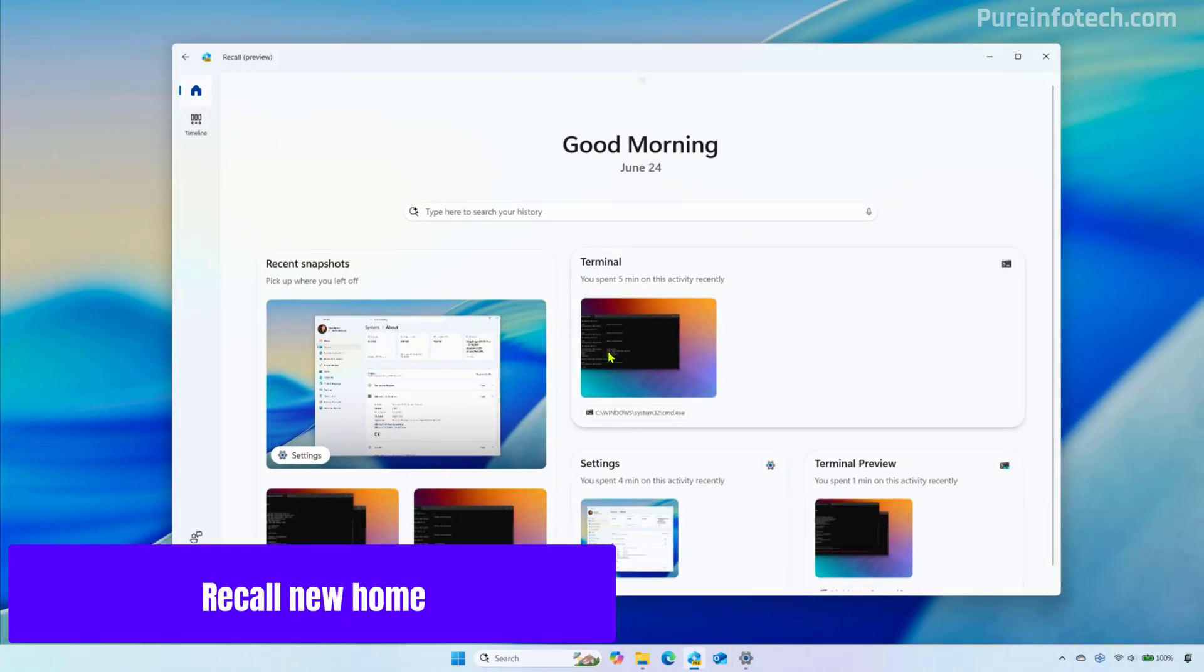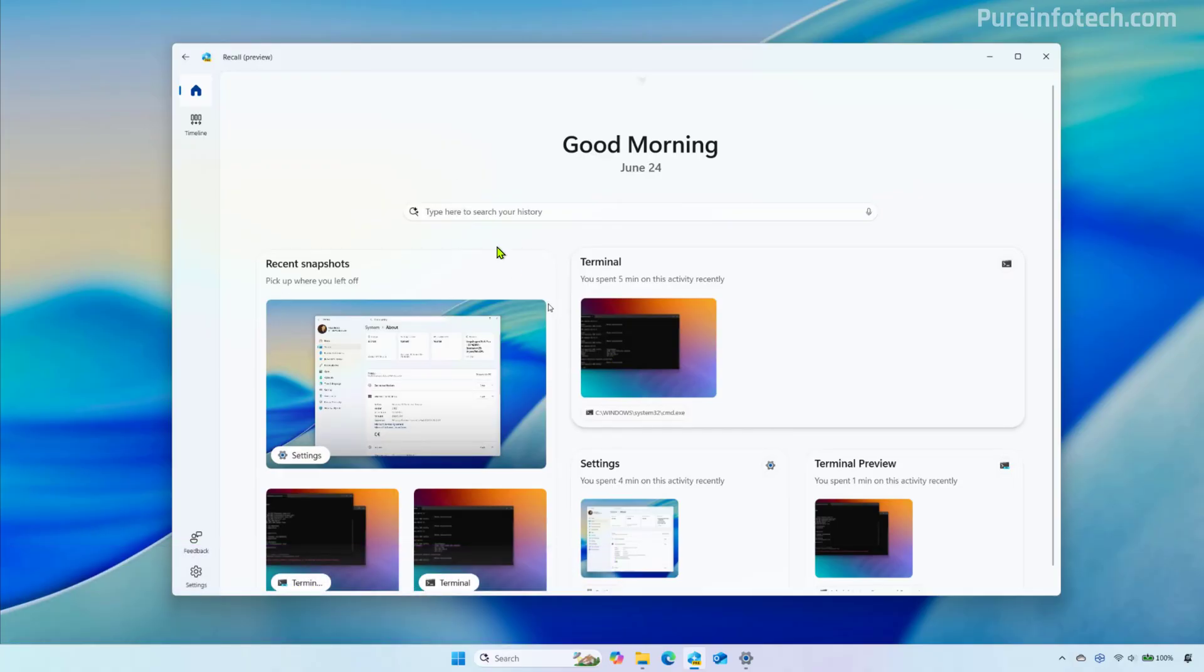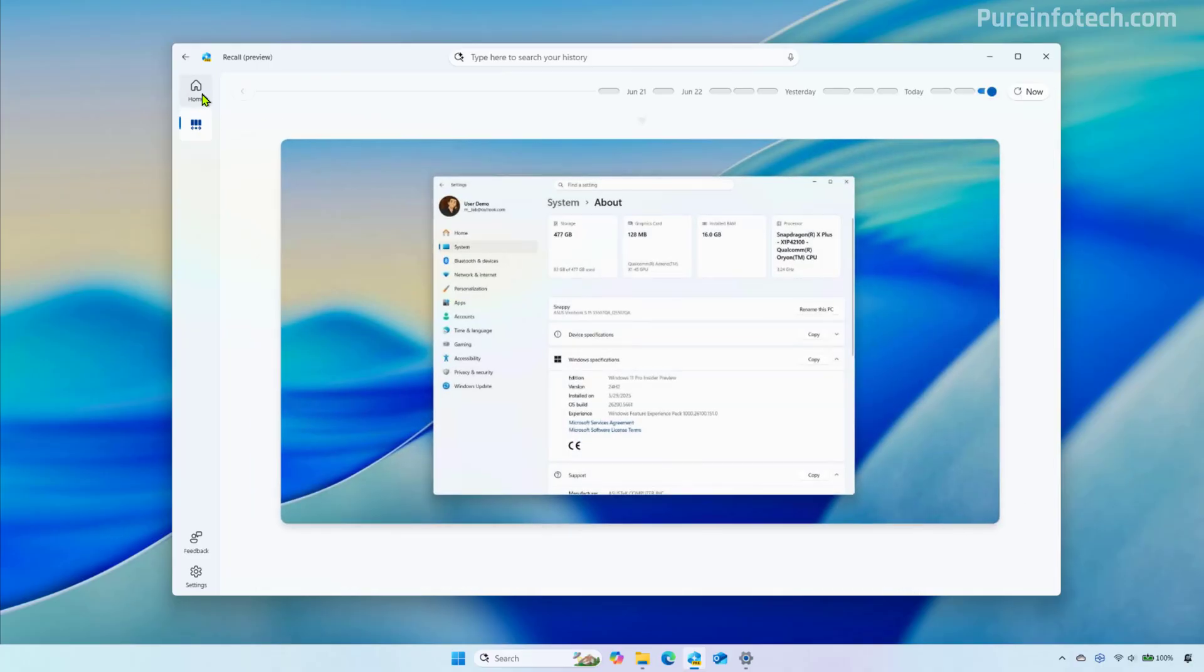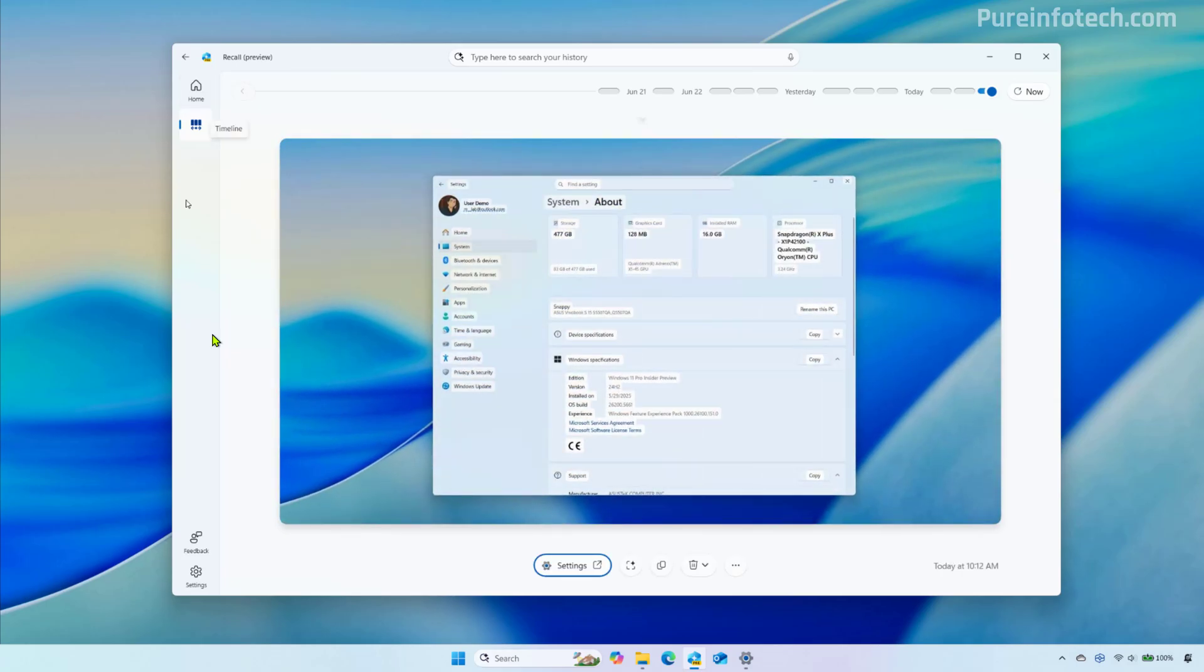In this release, Windows 11 is getting a new version of the Recall app that includes a navigation pane and a new homepage. The navigation pane on the left allows you to switch between the different pages and at the bottom left, you're going to find the settings menu.